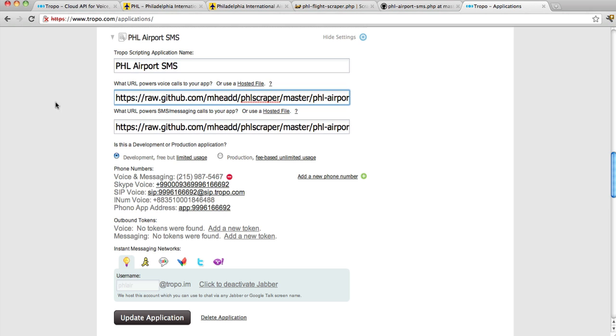Now Tropo works in a way that is very similar to ScraperWiki. You can write your Tropo application in one of several different languages, PHP, Ruby, Python, or JavaScript, and you load your script into our scripting environment, and it runs inside that environment. It's very similar to ScraperWiki, and when you combine those two very powerful cloud-based services, you get something that is really useful.